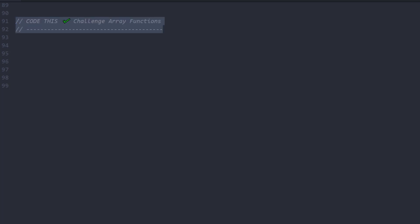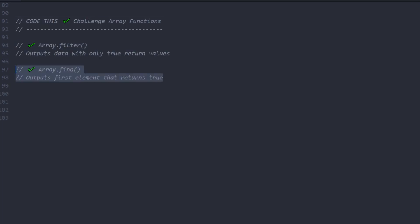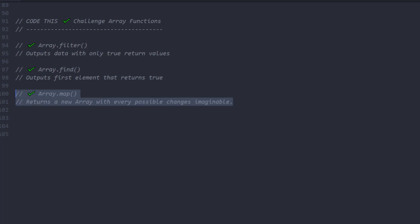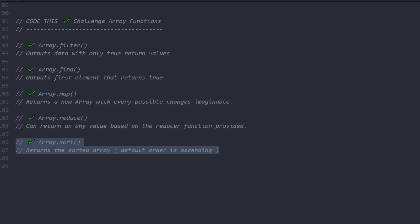Throughout this entire challenge, we used filter, find, map, reduce, sort, spread operators, and remove duplicates using set.